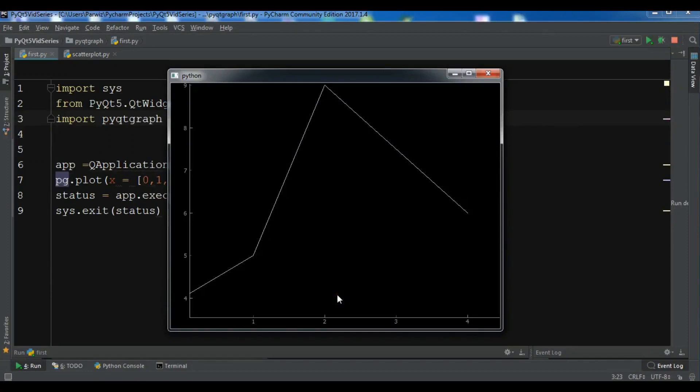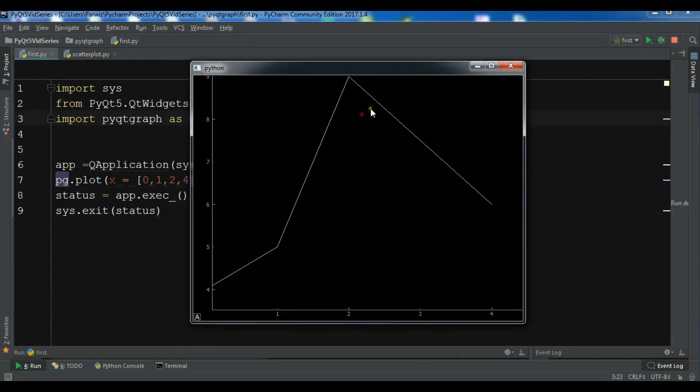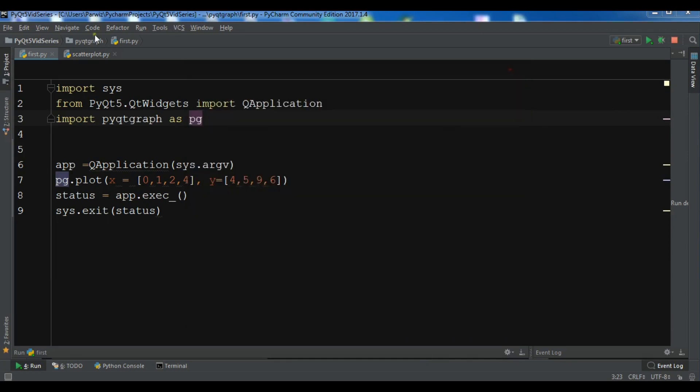Hello YouTubers, I'm Parwais. In the previous video we created a simple example and talked about PyQt graph. We created a simple graph in PyQt graph. This is from the previous video. In this video I'm going to show you how you can draw a simple scatter plot in PyQt graph. Now let's get started.